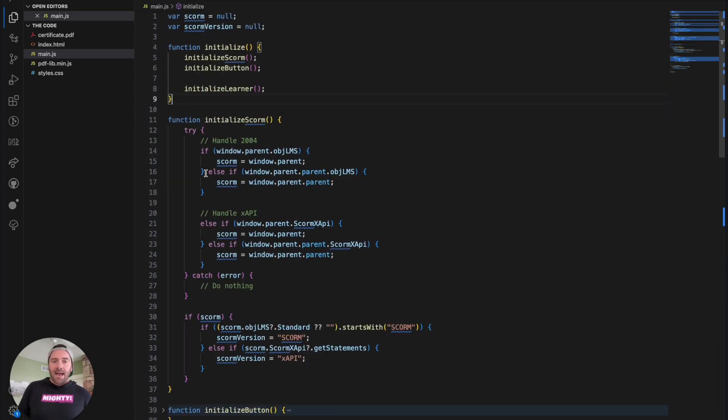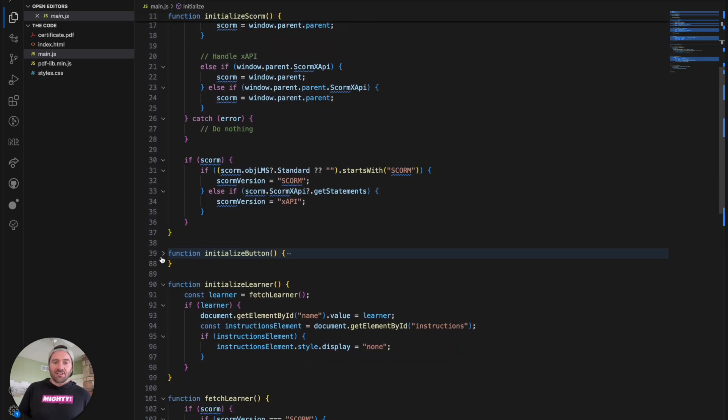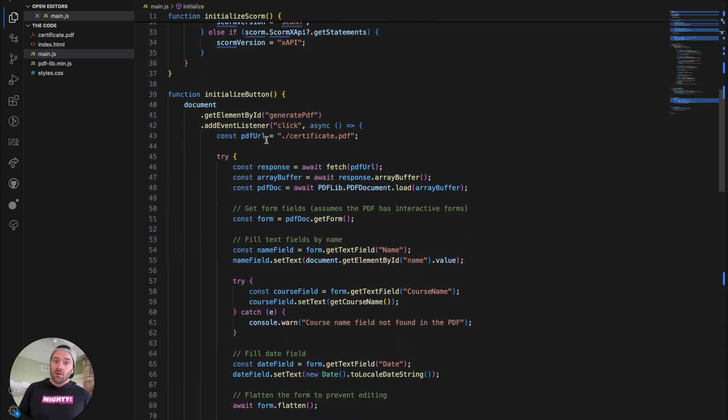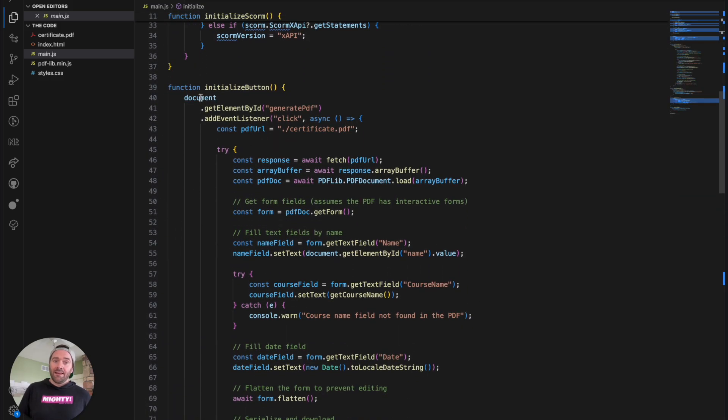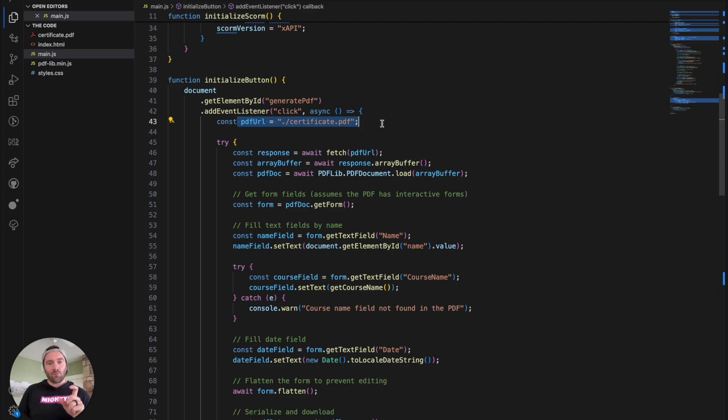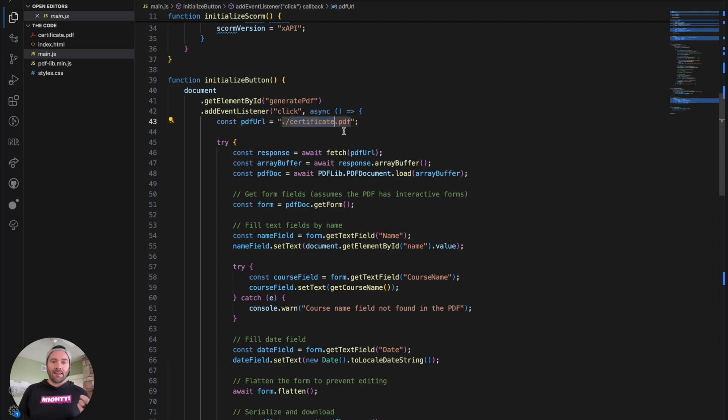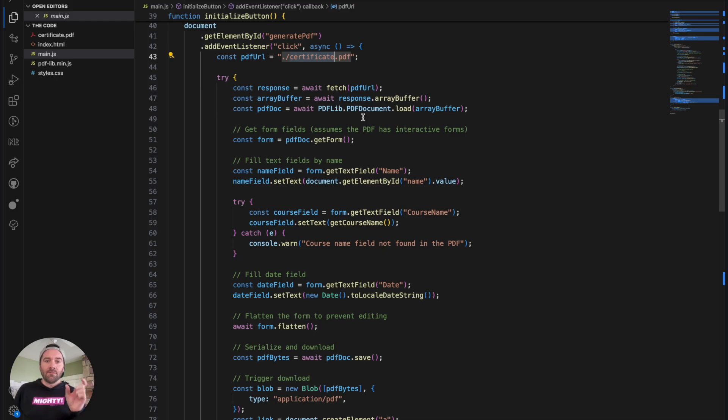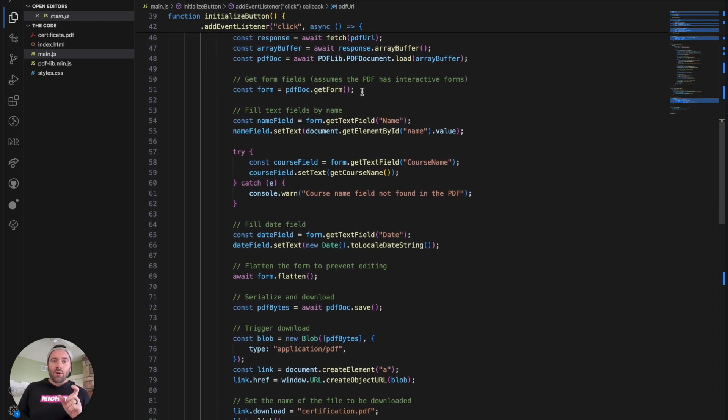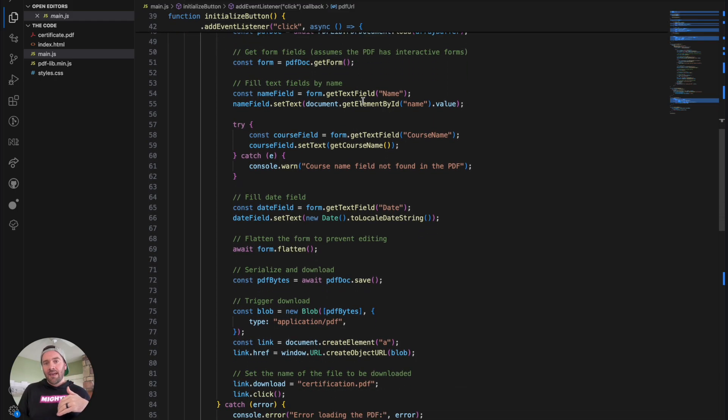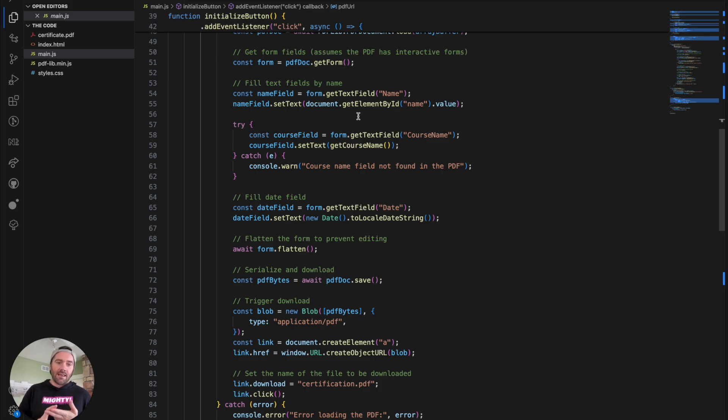Now to show the logic with the button, what we're doing here is we are adding a click event to that generate PDF button. We're going to get the PDF itself. And again, this is where the name matters. So if you do change the name, you need to just update this name here. We're going to go ahead and fetch that and read it in using this PDF lib library. We're going to go and get the form out of that PDF. And then what we're going to do is ensure that we fill in the name, the course name and the date.